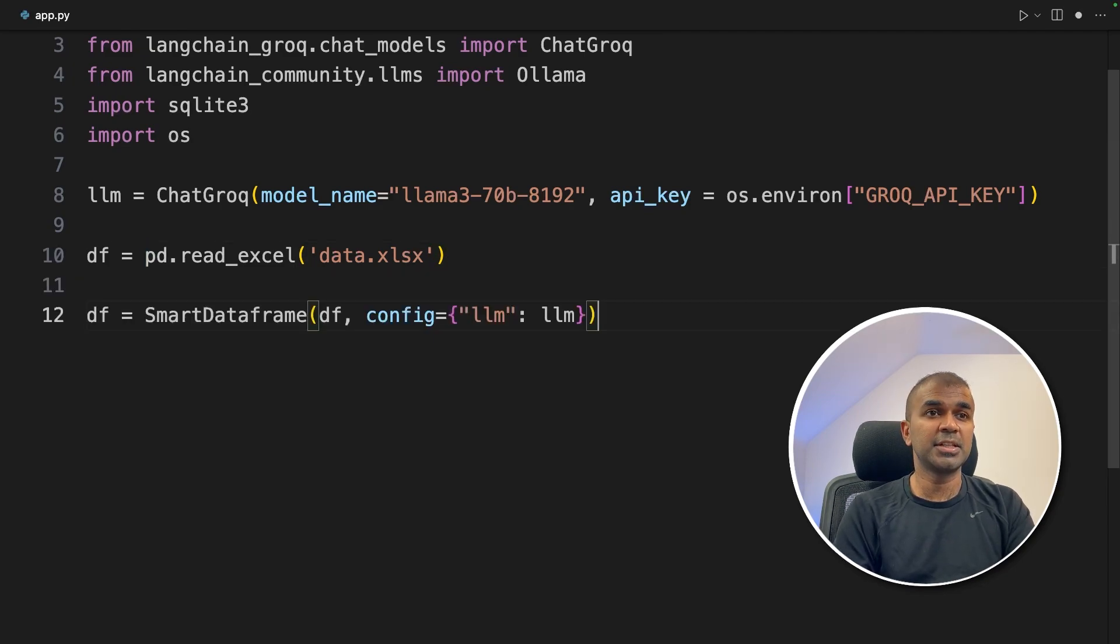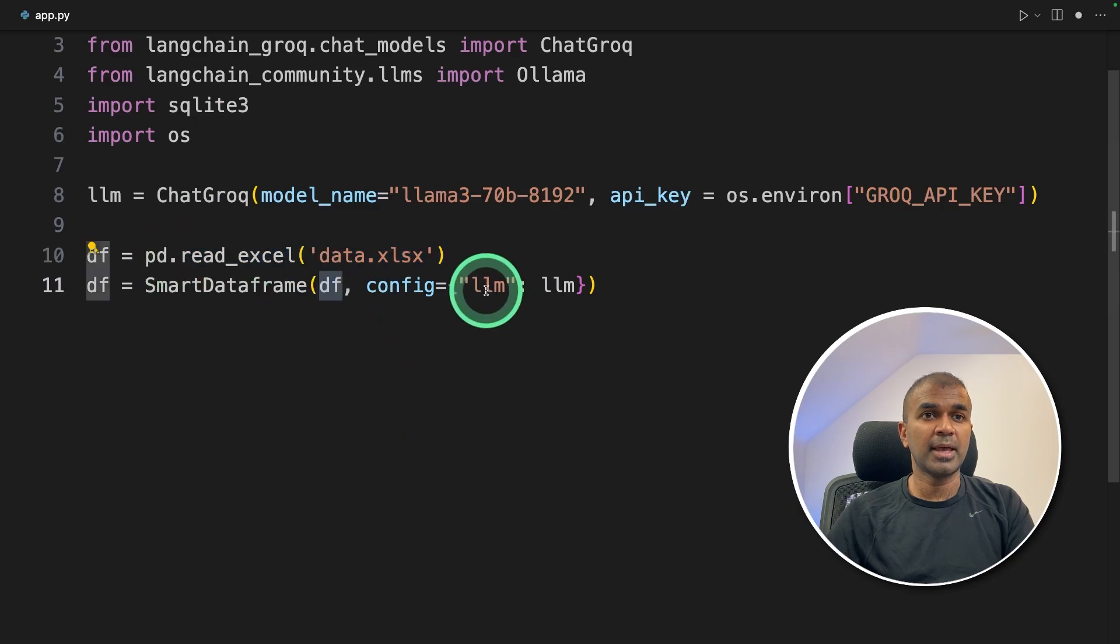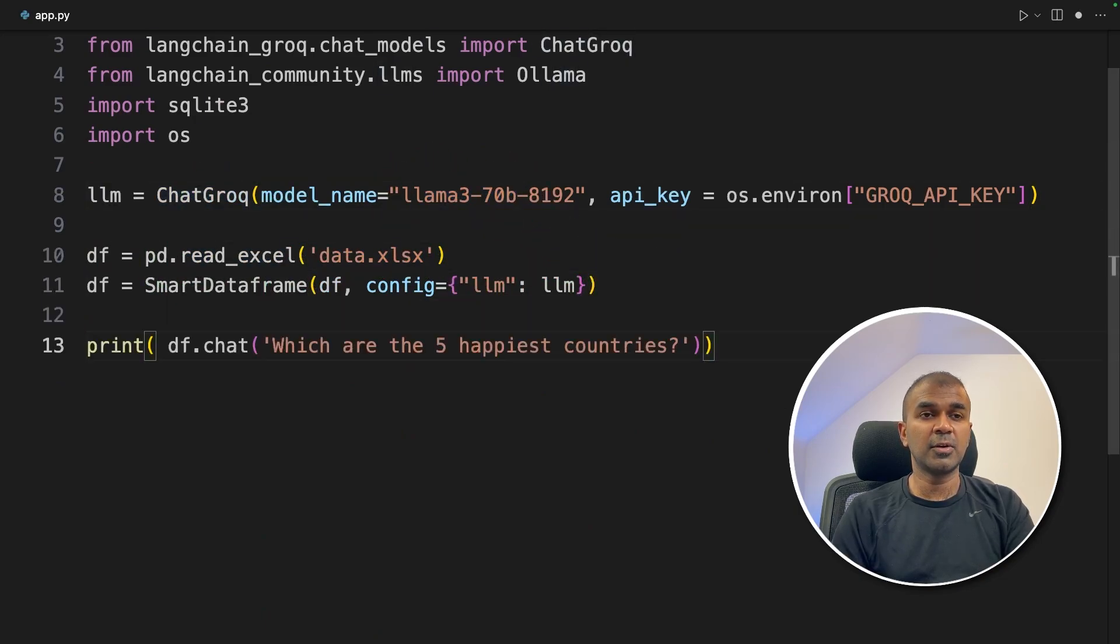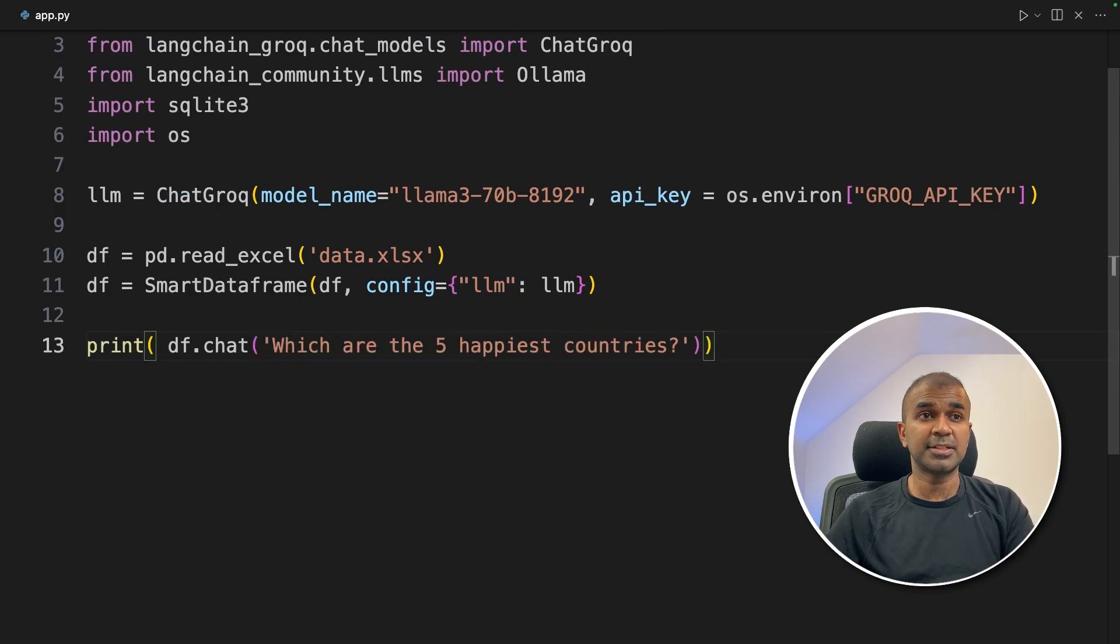Next, we are initiating the smart data frame and here we are providing the data and then the large language model that is Grok, Llama 3 70b. Next, we are going to ask a question. What are the five happiest countries? That's it.